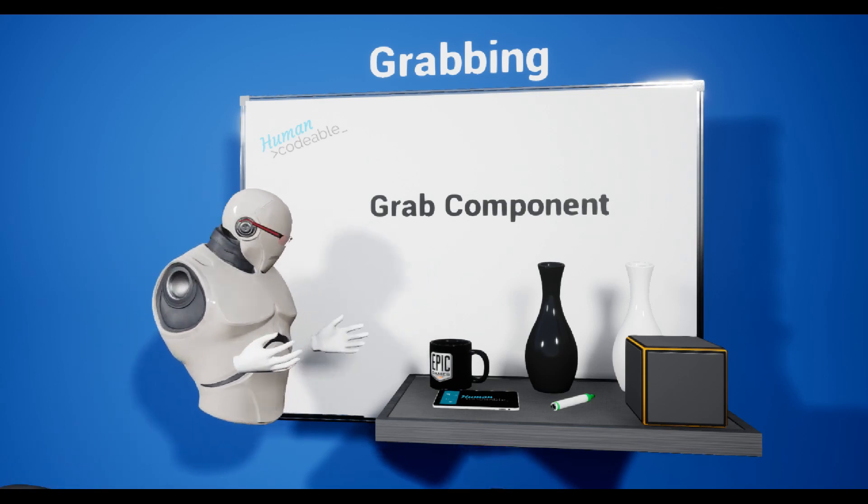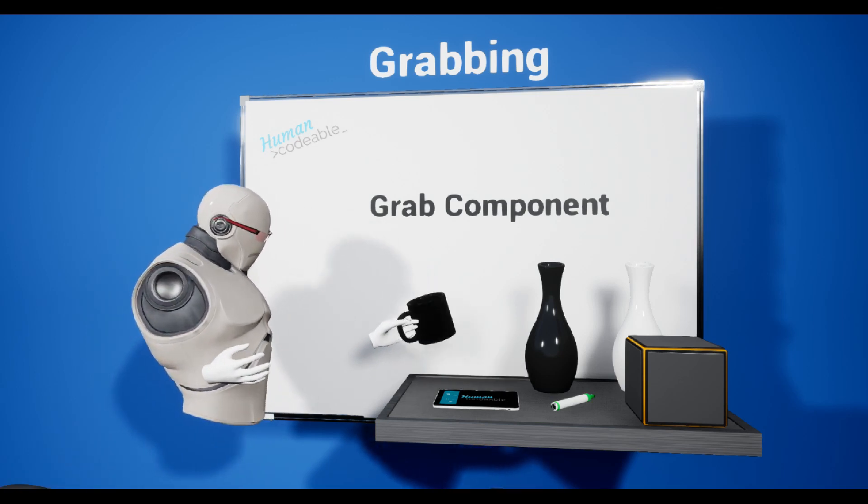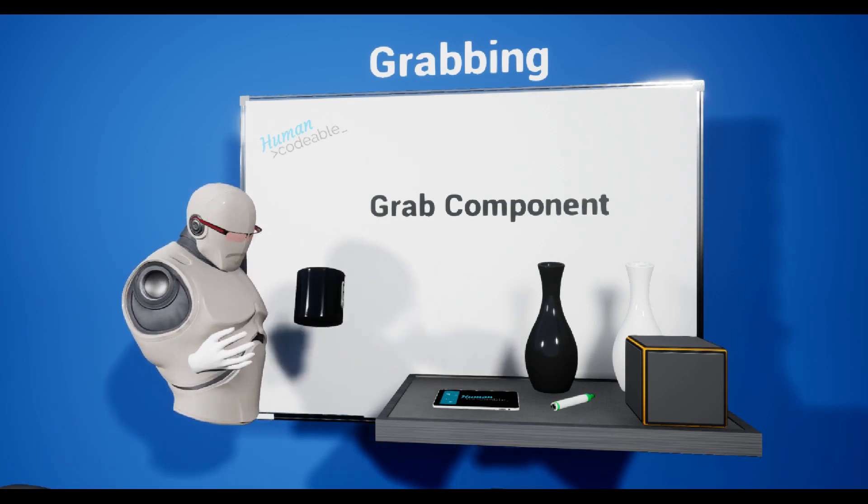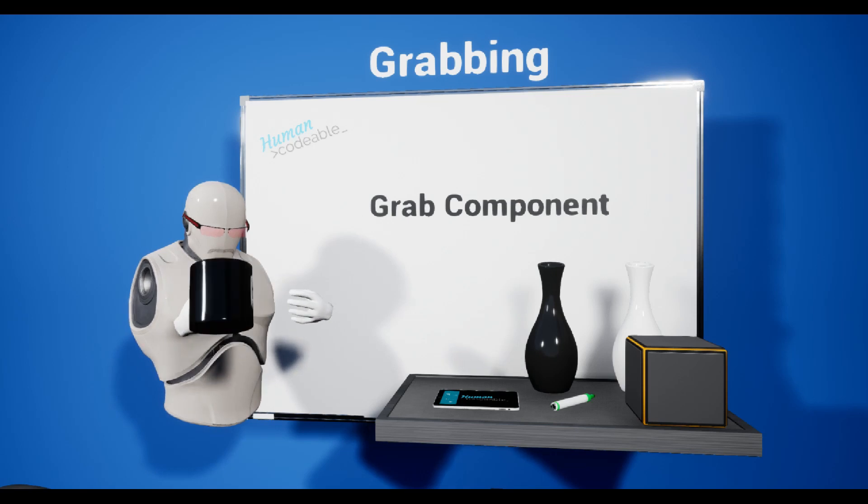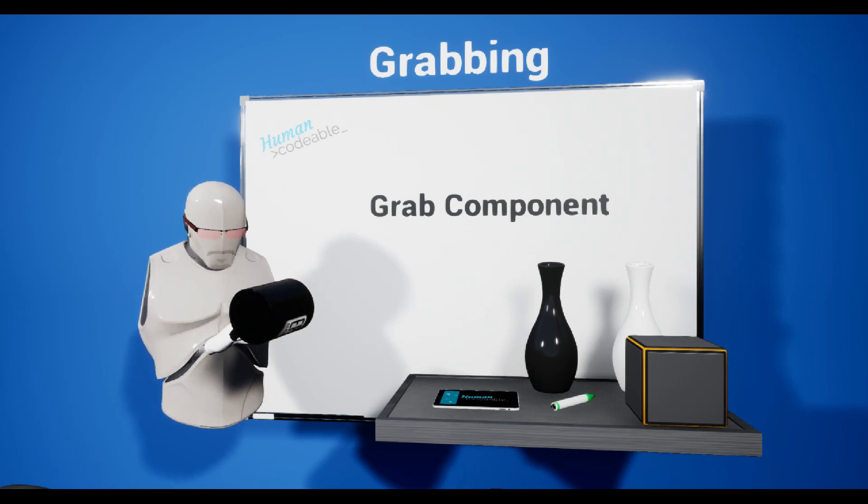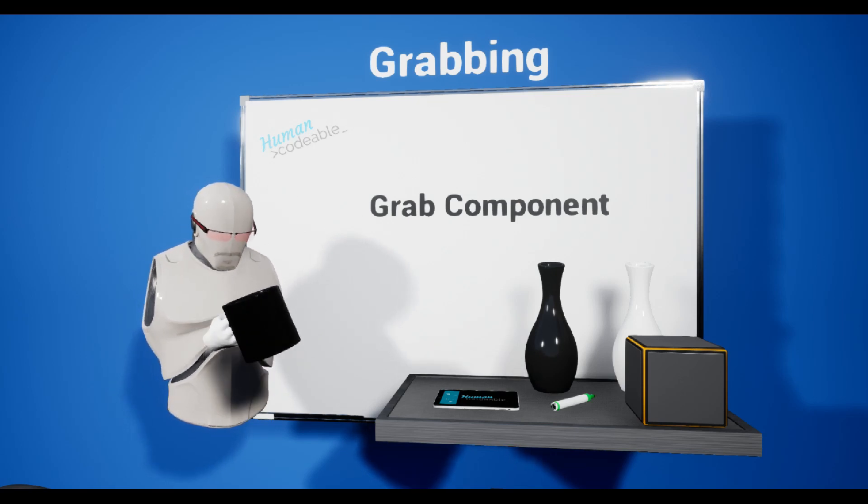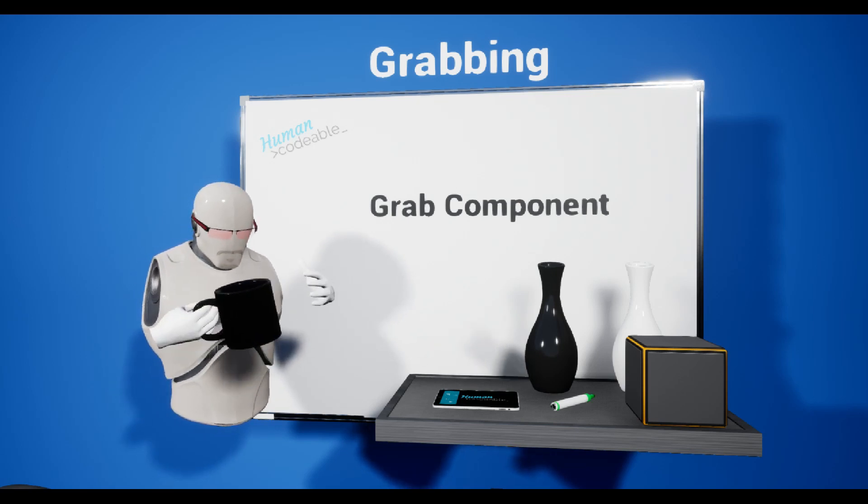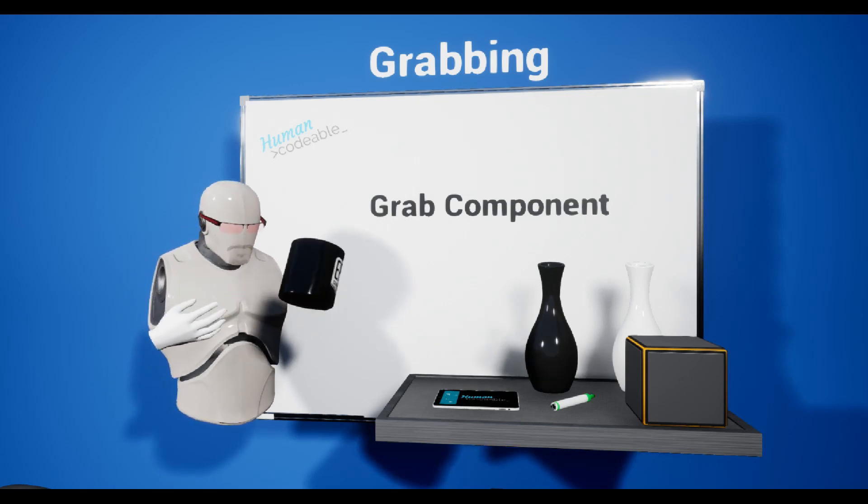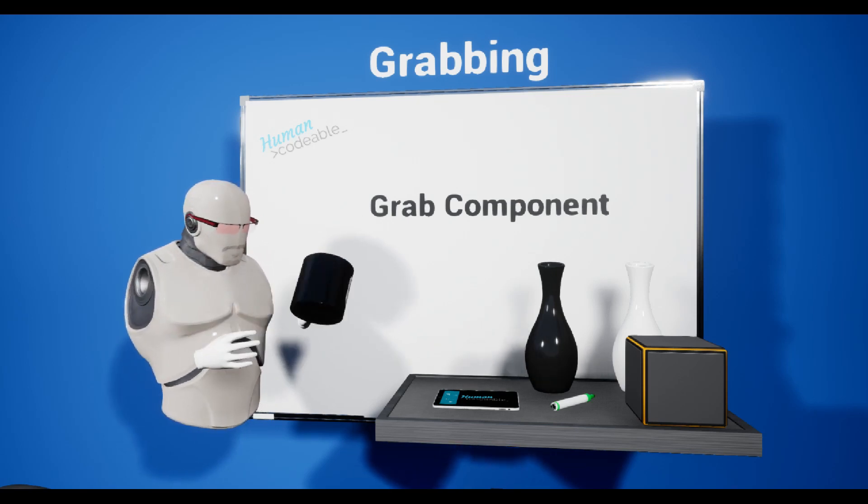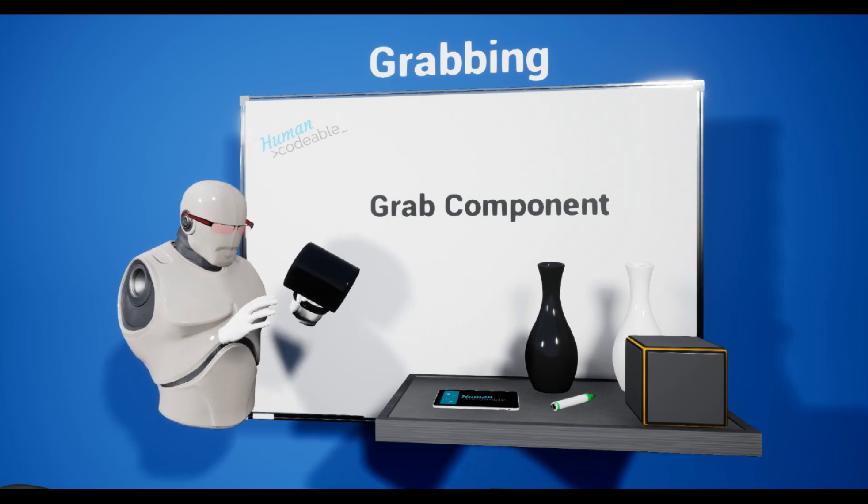Let me grab this mug, and you will see if I try to grab it, it immediately attaches itself to the handle. No matter where I try to grab it, it uses the handle.